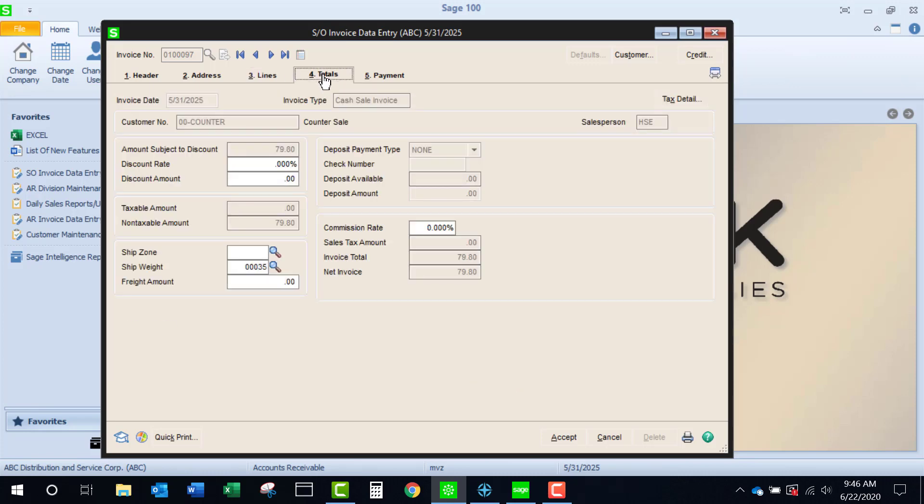We'll come to the totals tab, and you'll notice that the deposit fields are not available. The assumption is that this has already been paid, and it's being paid in cash, so I can't enter a credit card number, nor can I enter a check number.